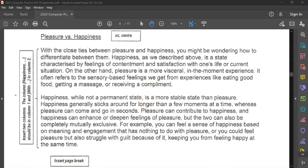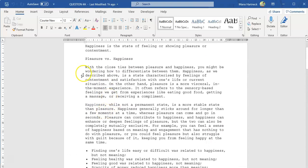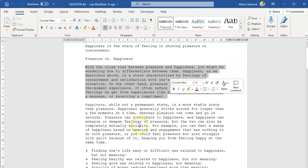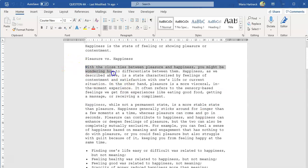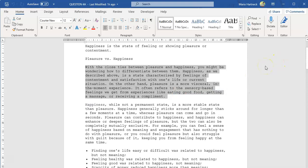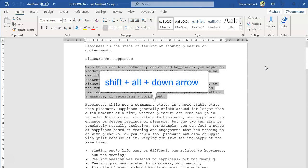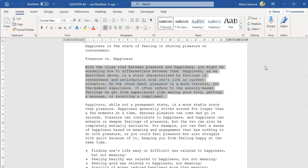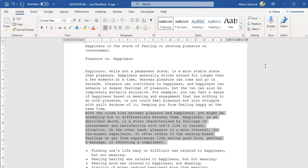Let's go to our document. Here we have the text. To move this paragraph to the second paragraph position, you can just cut and paste it, or you can move it. What you're going to do is select the first paragraph, press Shift on your keyboard and Alt on your keyboard, and use your arrow keys. In this case we want to move this paragraph down, so we use the down arrow.